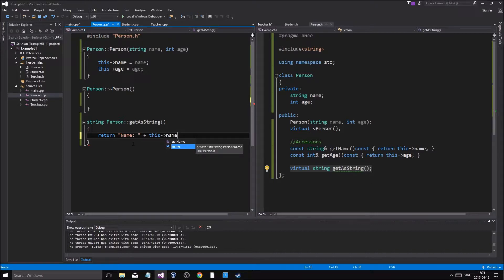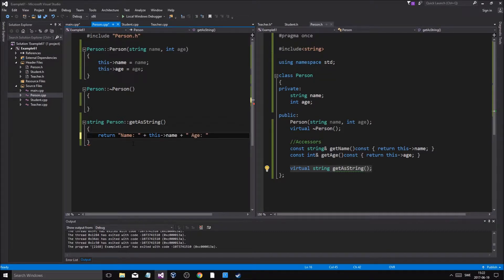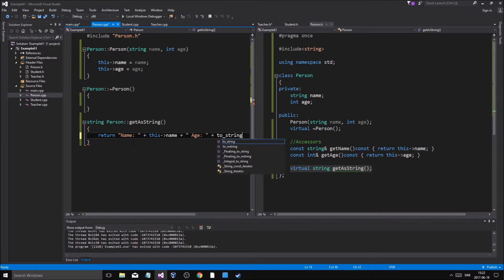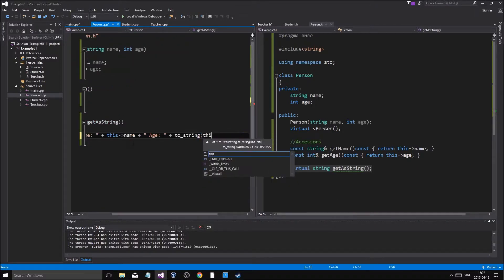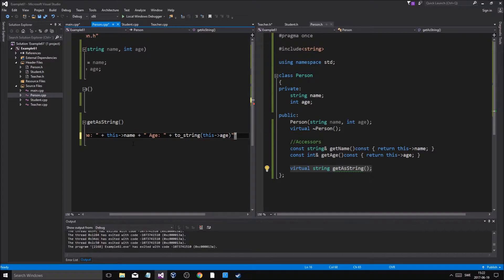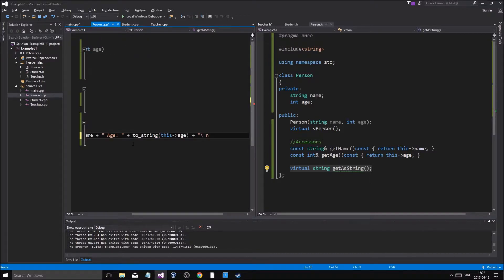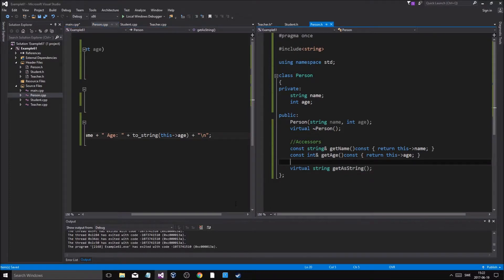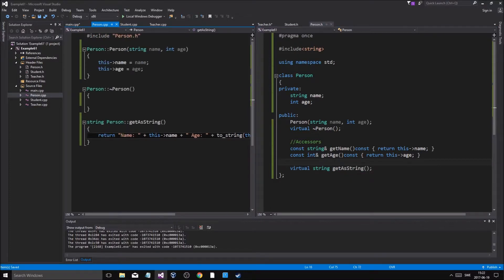I showed you this a little quickly in the last one, here I'm explaining it really. And then age plus to_string this age, plus a new line. So here we go, we made a nice function which has the virtual keyword but it's still a regular function just like any other function.